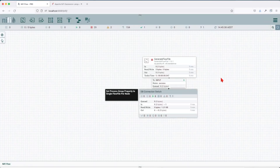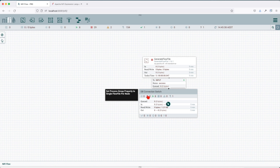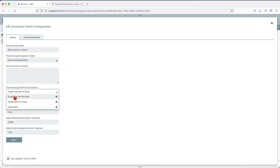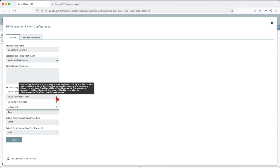On the canvas, before we start, make sure you follow the link in the description to get access to this template. First thing you want to do is set the processor group property to single flow file per node. We want only one flow file to be worked on. You click right on the processor, configure, go to processor group flow file concurrency, and choose single flow file per node. Only a single flow file is allowed to enter the process group at a time on each node in the cluster.